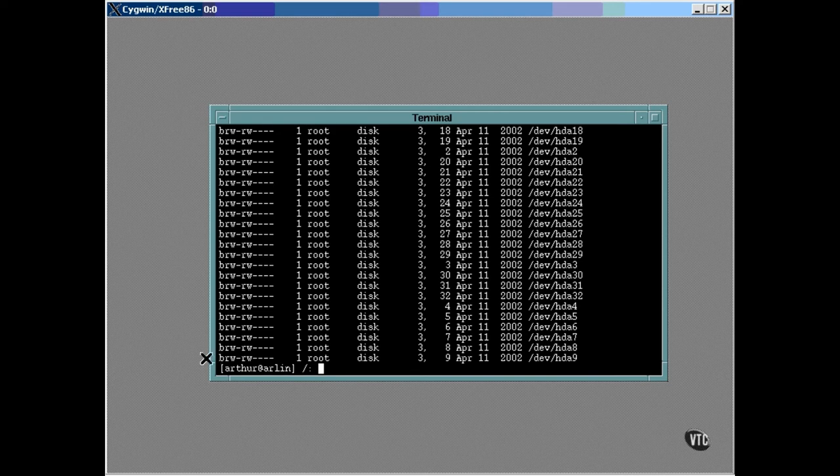This means that it's a block device. That is, an entire block of data is transferred to or from the device in a single operation. If the device is the kind that you read and write a single character at a time, its type letter is C, indicating a character device. All disk drives are block devices.